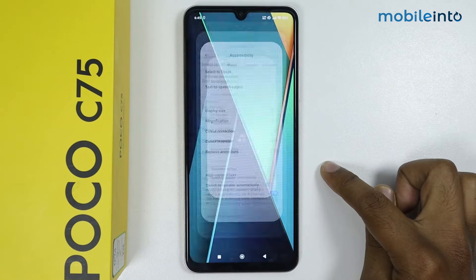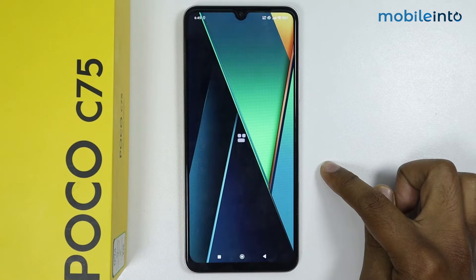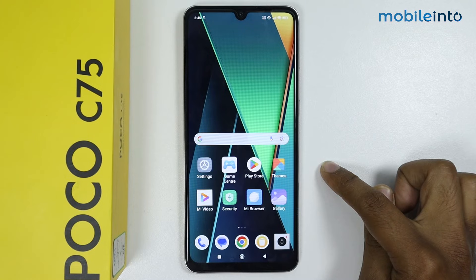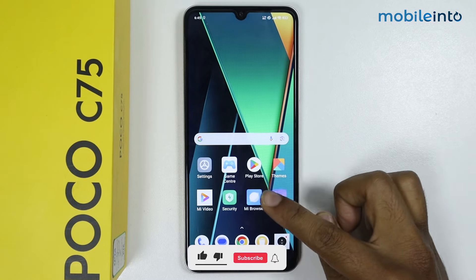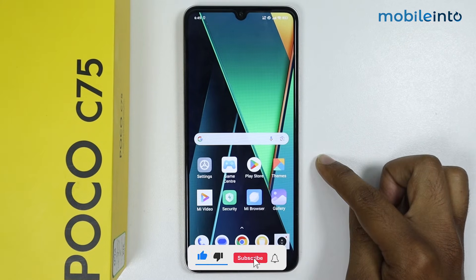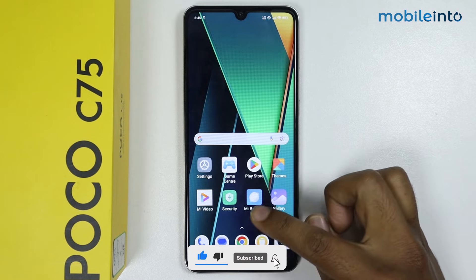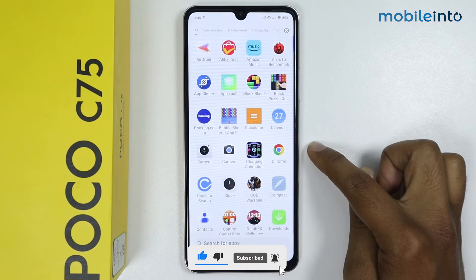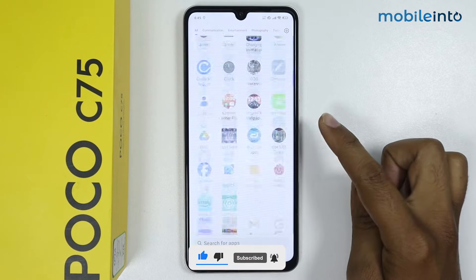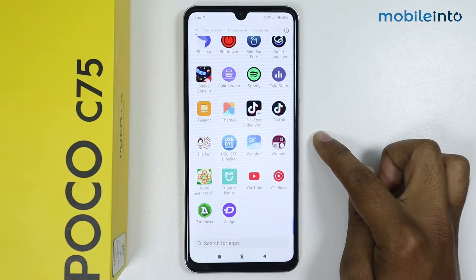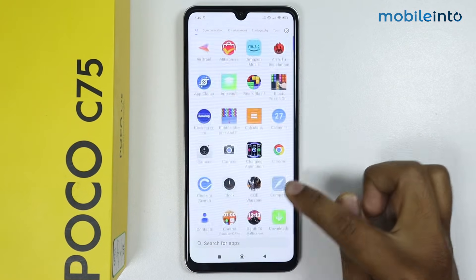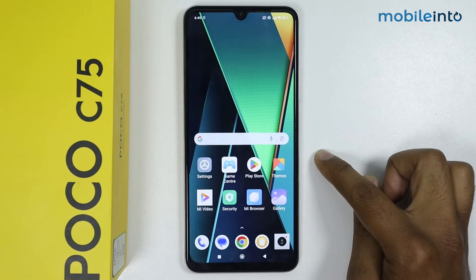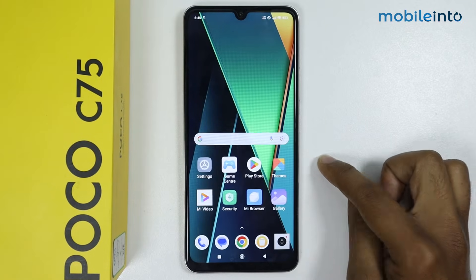Now let's check it out. As you can see, my icon size is changed. So this is how you can change icon size on Poco C75. If this video helps you, like this video and subscribe to the channel.